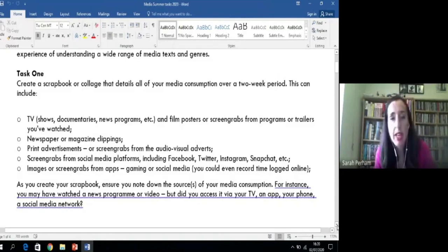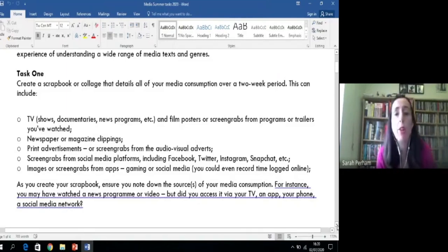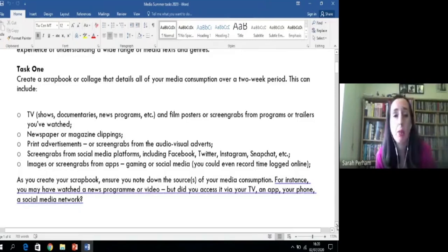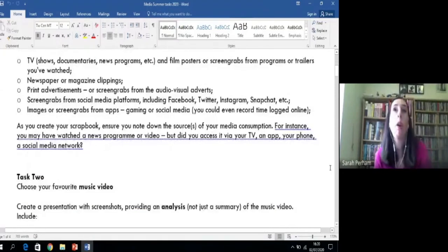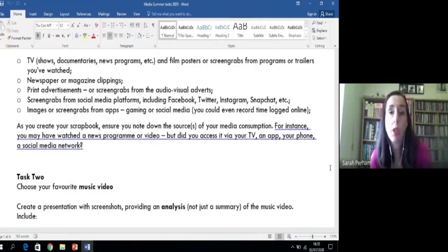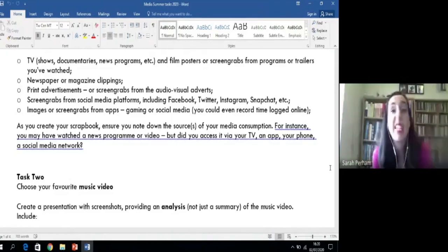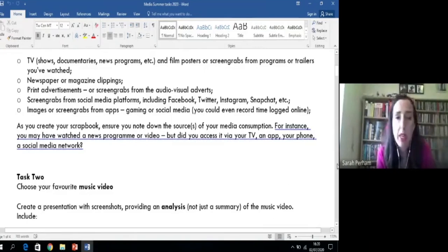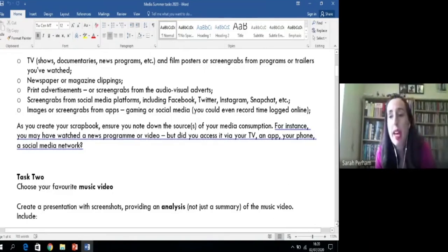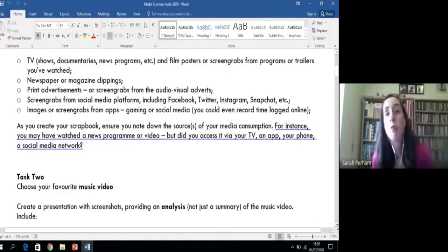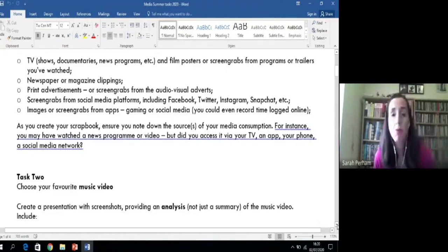As you create the scrapbook, note down the source of your media consumption. For example, you might watch a lot of films - but do you watch them on Netflix? Amazon Prime? DVDs? How do you consume that media? Because that's also an interesting thing to explore. In 2020, a lot of us are consuming a lot of our media through our phones or tablets rather than more traditional forms.